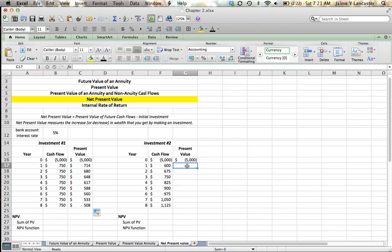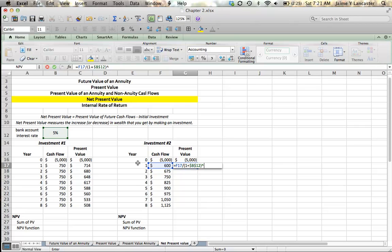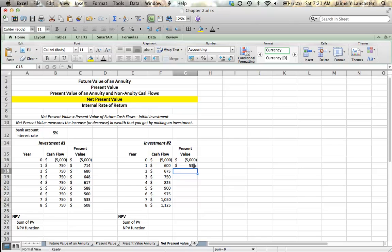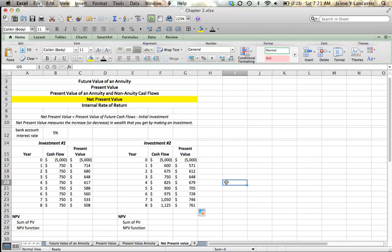If we look at investment 2 and do the same thing, we can say that the present value of our cash flow is equal to the dollar value of that cash flow divided by 1 plus our interest rate. We give our interest rate an absolute value and we raise it to the exponent of the number of years. We right click in that corner and we have our present values of the entirety of this loan cash flow over here in column G.